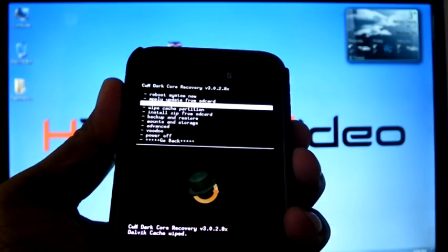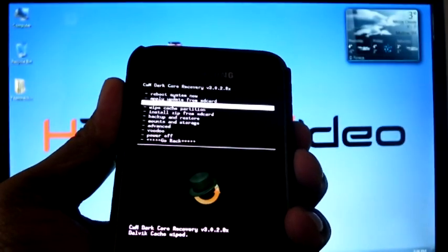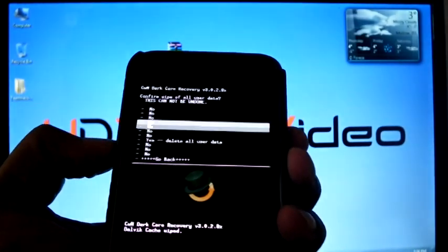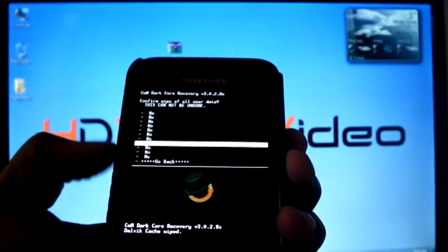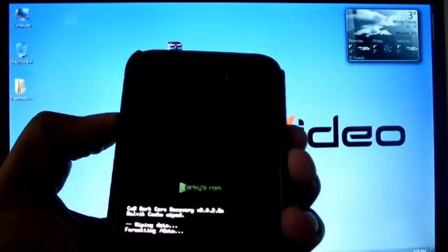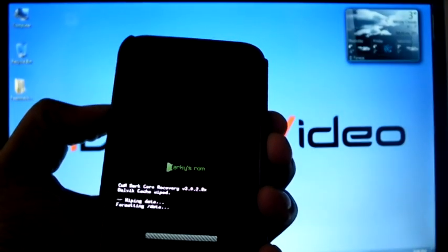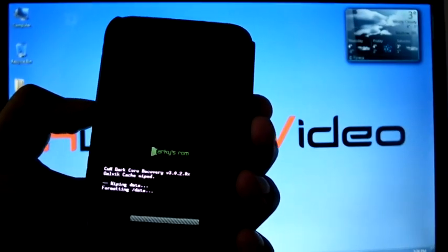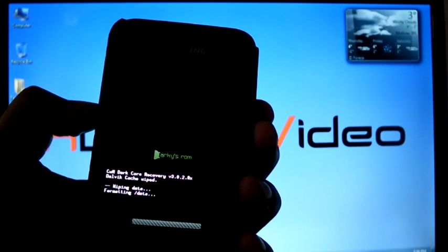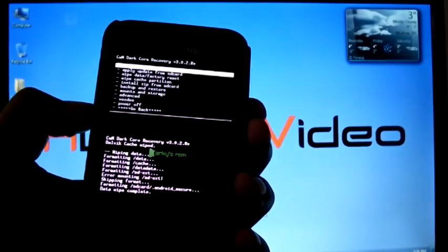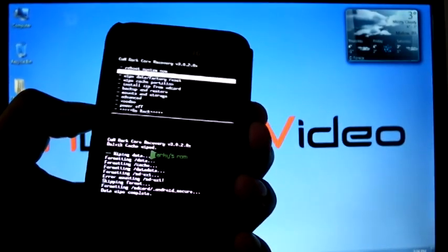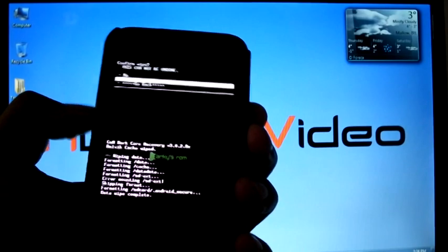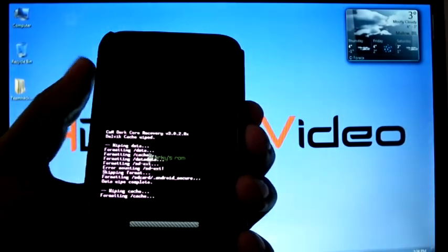Wipe data/factory reset. Yes. Wipe cache partition, yes.